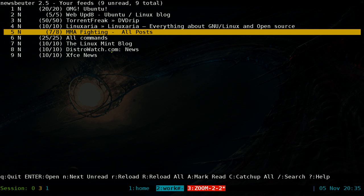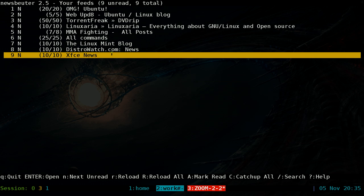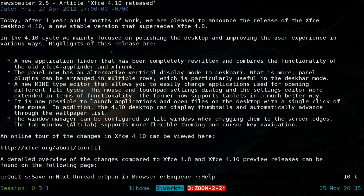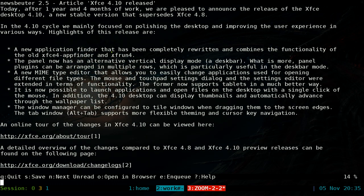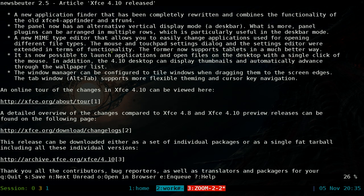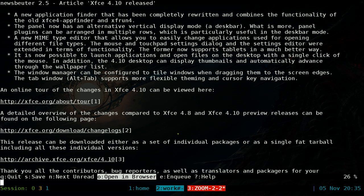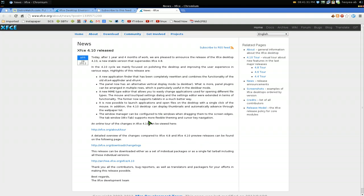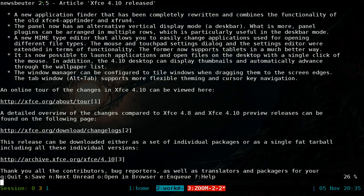If you're reading something that has a video or image you want to view — since this is a command line RSS reader you can't do that directly — but if you set up your config with a GUI browser, you can hit O at any time to open the article in your default browser. It'll open the browser and you can still read it there.